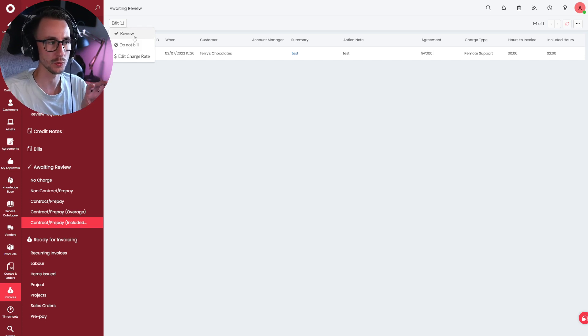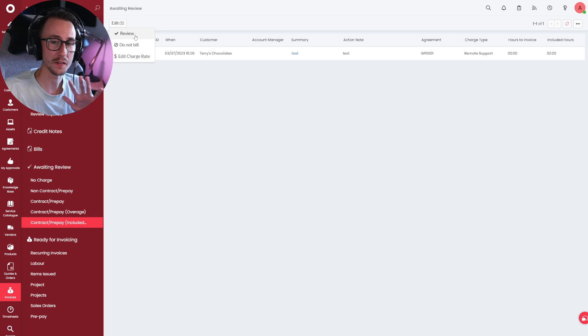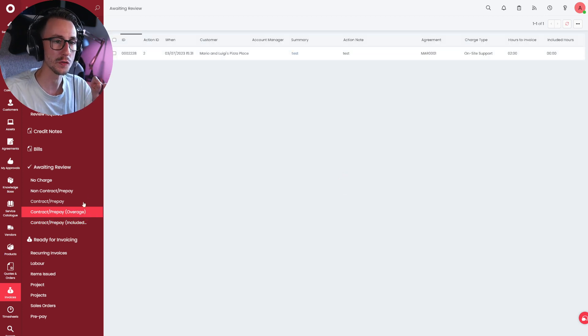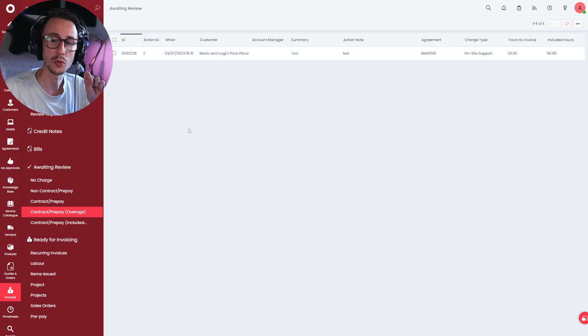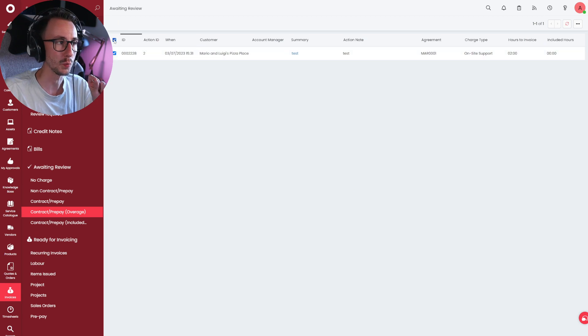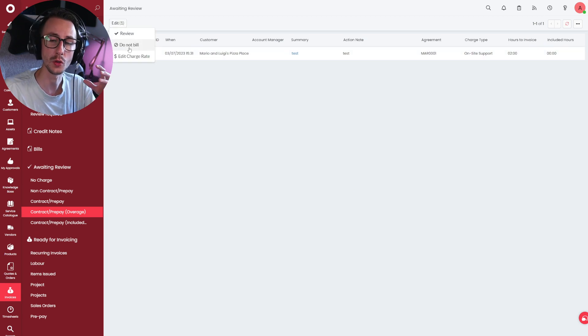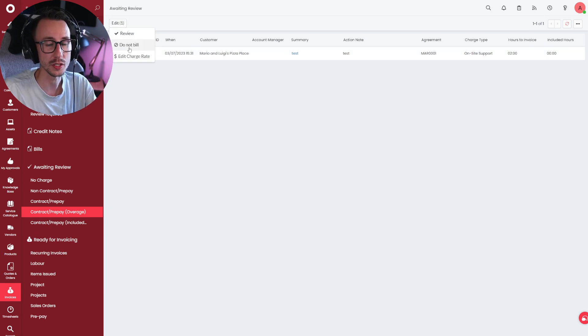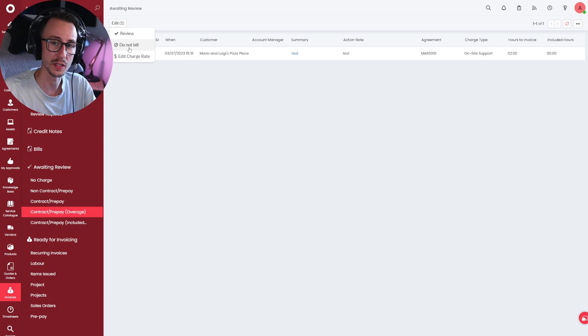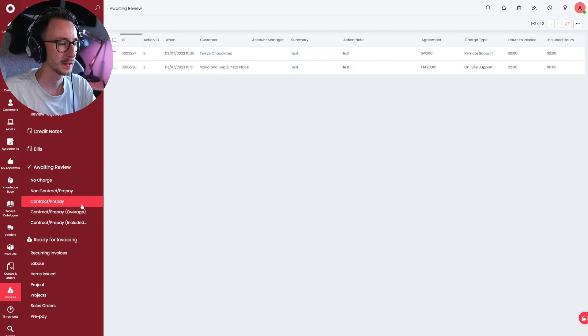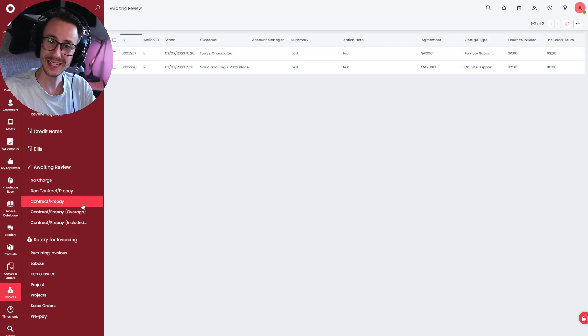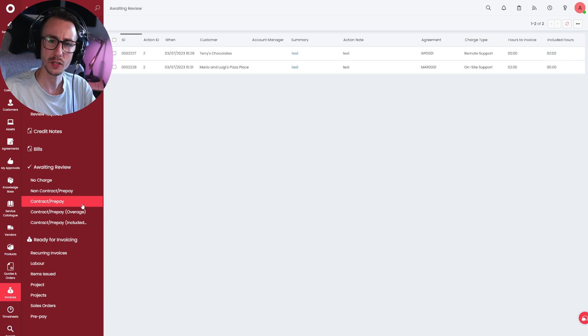The only time you want to use do not bill is either if you're in non-contract prepay or contract overage and you don't want to invoice them. You never really want to do do not bill in no charge or in contract prepay as it will basically not log it against the agreement. What you'll want to just do is click review. So, just to reiterate on that one, review should be fine for everyone unless there is overage that you do not want to invoice for, in which case you would then do yes, do not bill, do not invoice this customer for this time.